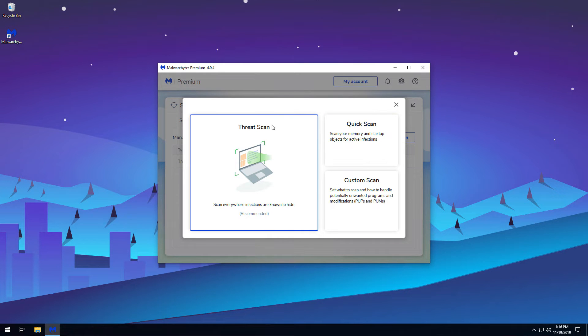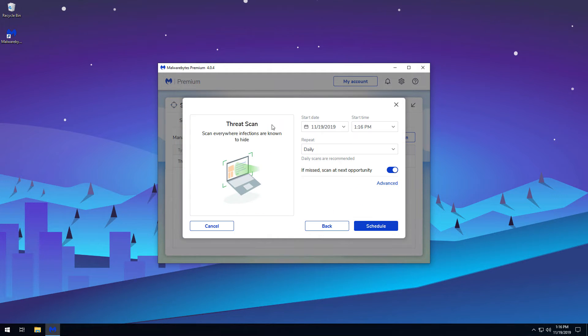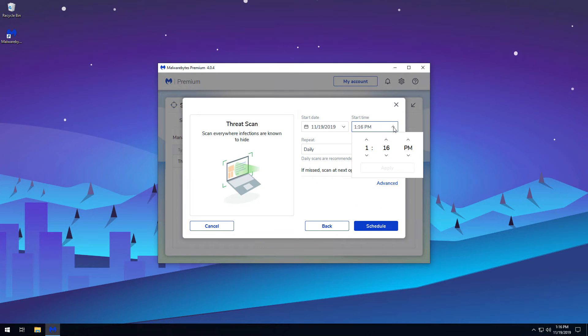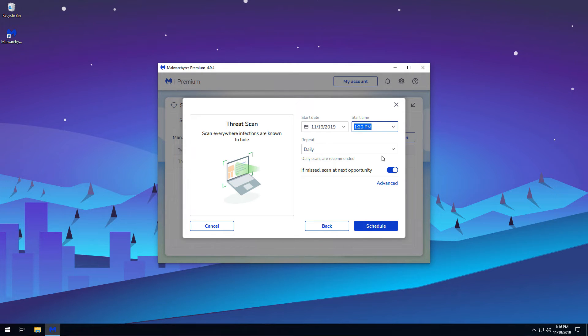In this example, we'll schedule a threat scan. On the right, choose a starting date and time for the scan. Then choose how often the scan should occur.